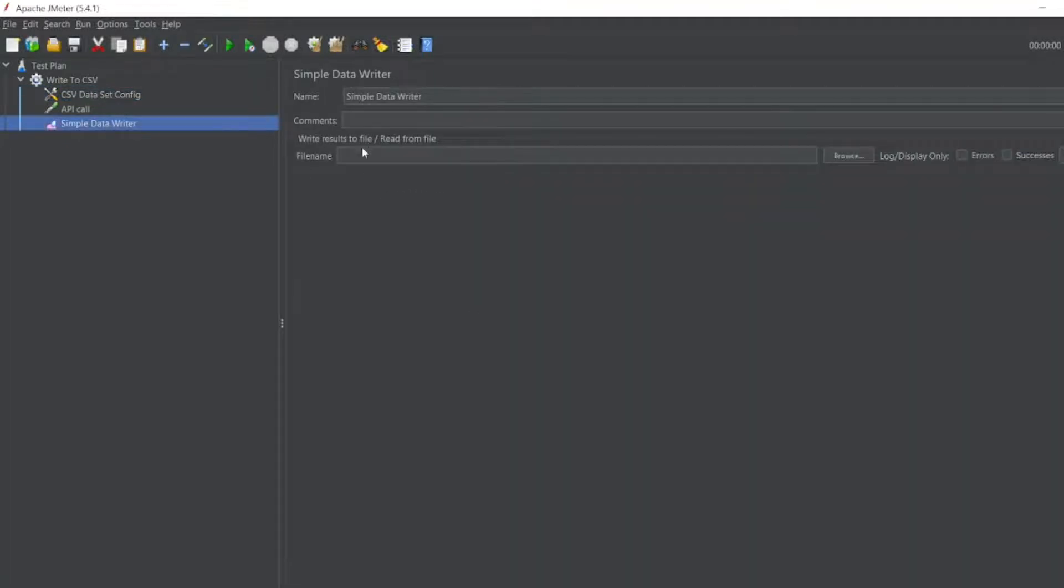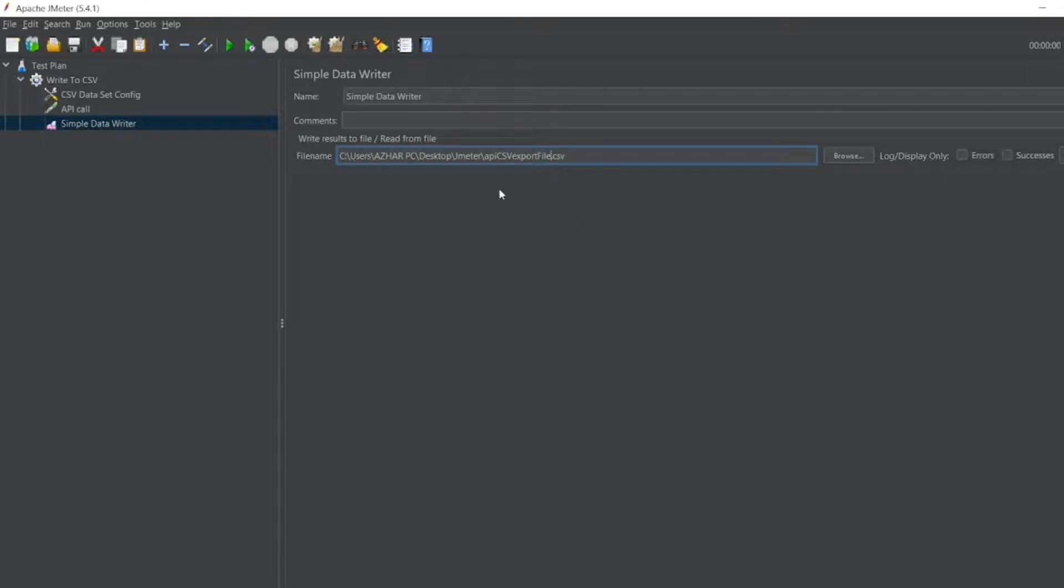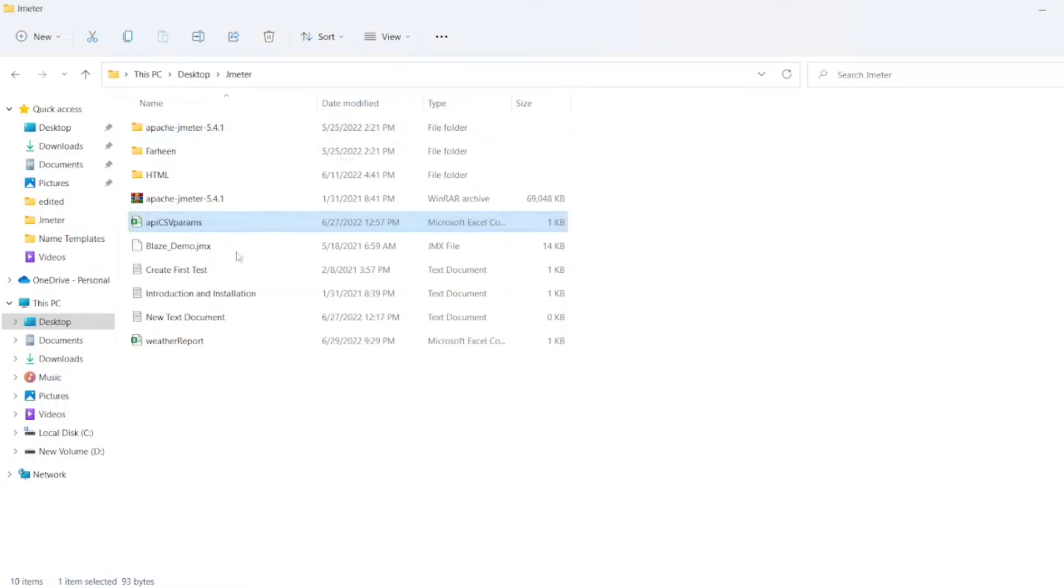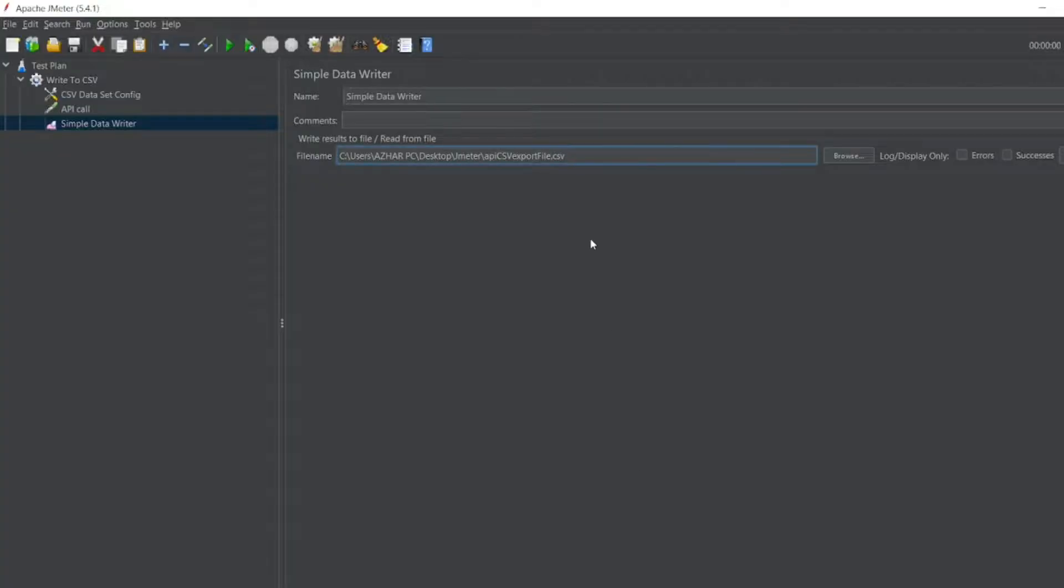I'll paste it here, and instead of API CSV params, I'll write API CSV export file. So this will come here. There is no API CSV export file yet. Now once I run this, all the results will be exported here.